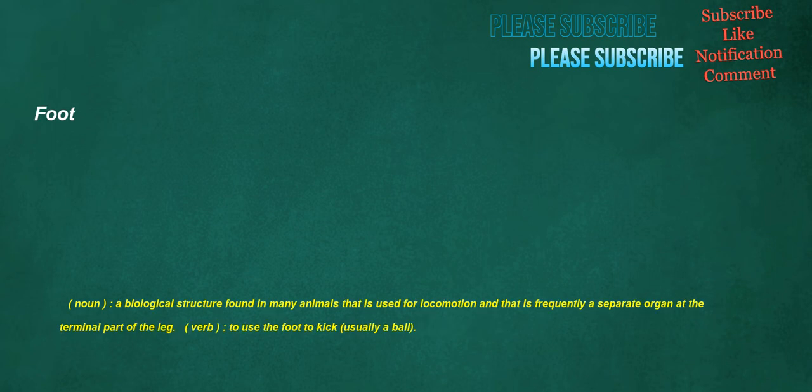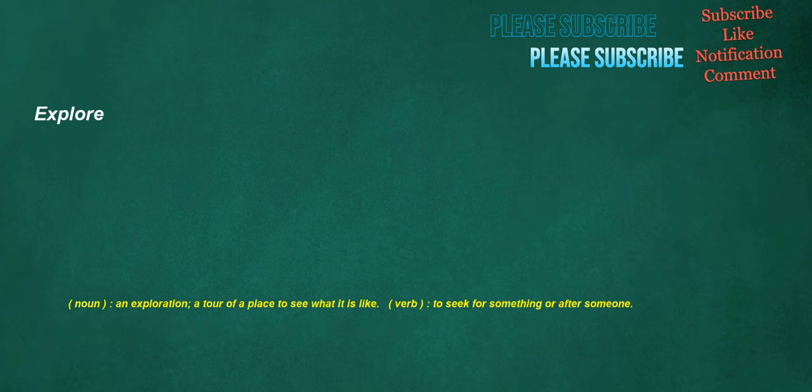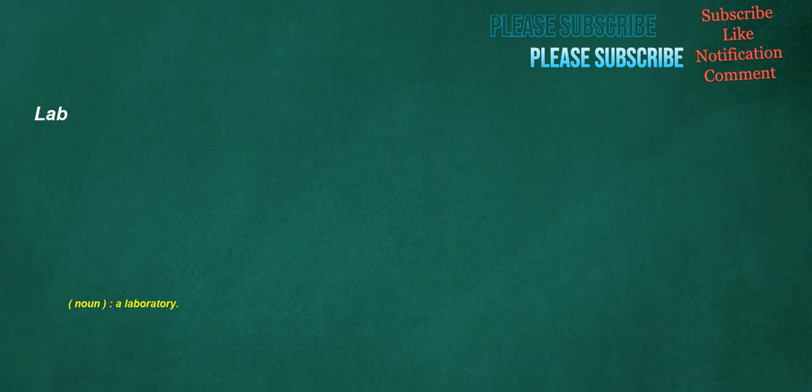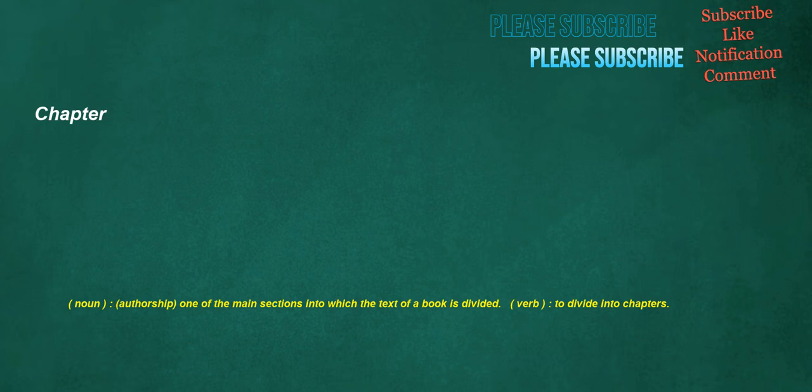Foot. Noun. A biological structure found in many animals that is used for locomotion and that is frequently a separate organ at the terminal part of the leg. Verb. To use the foot to kick. Usually a ball. Explore. Noun. An exploration. A tour of a place to see what it is like. Verb. To seek for something or after someone. Lab. Noun. A laboratory. Chapter. Noun. Authorship. One of the main sections into which the text of a book is divided. Verb. To divide into chapters.